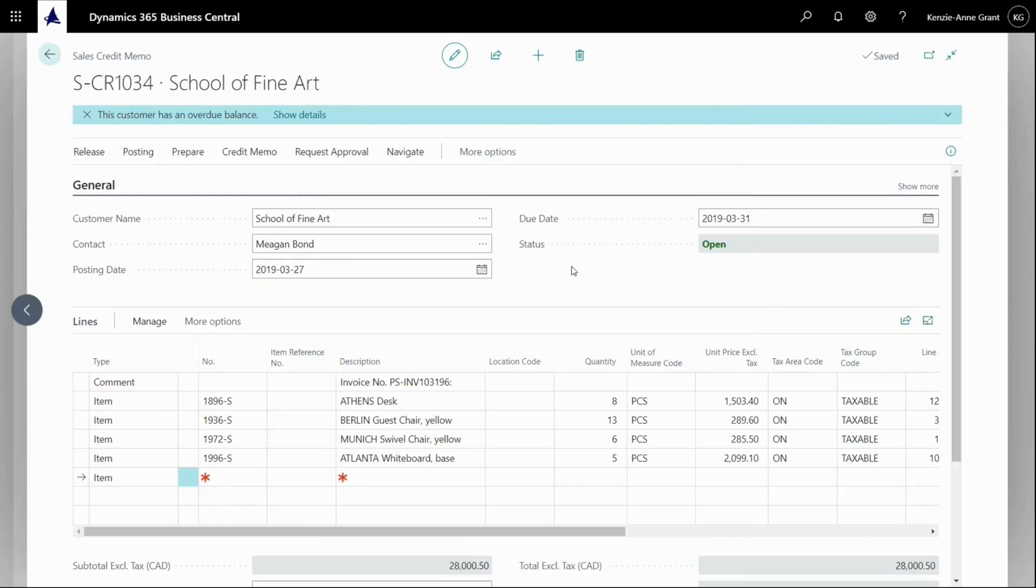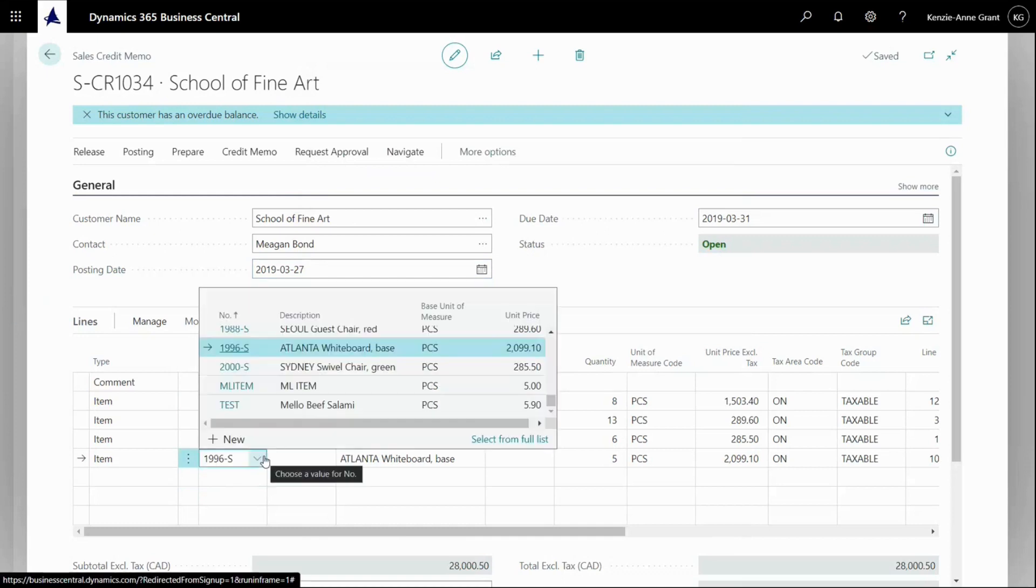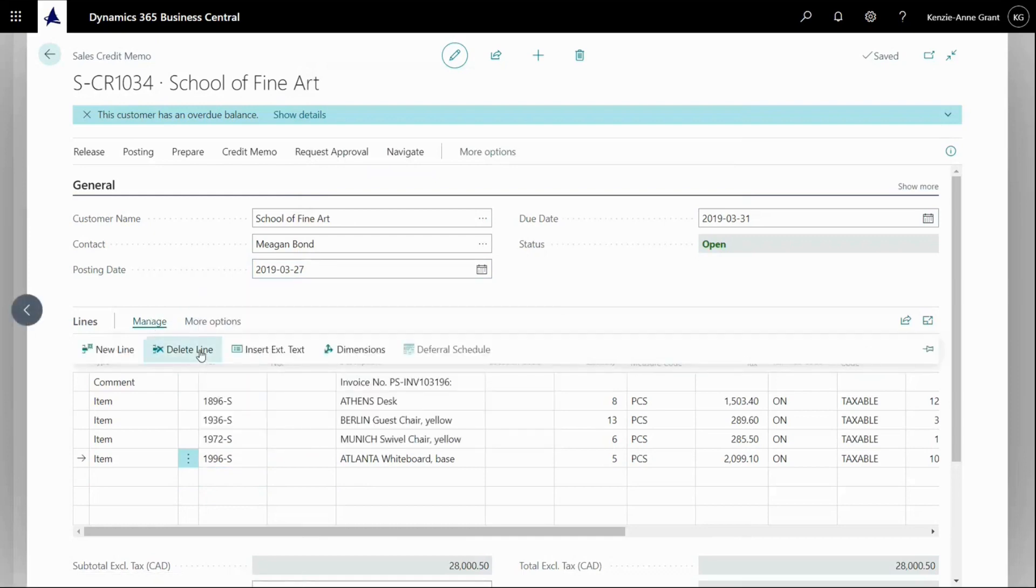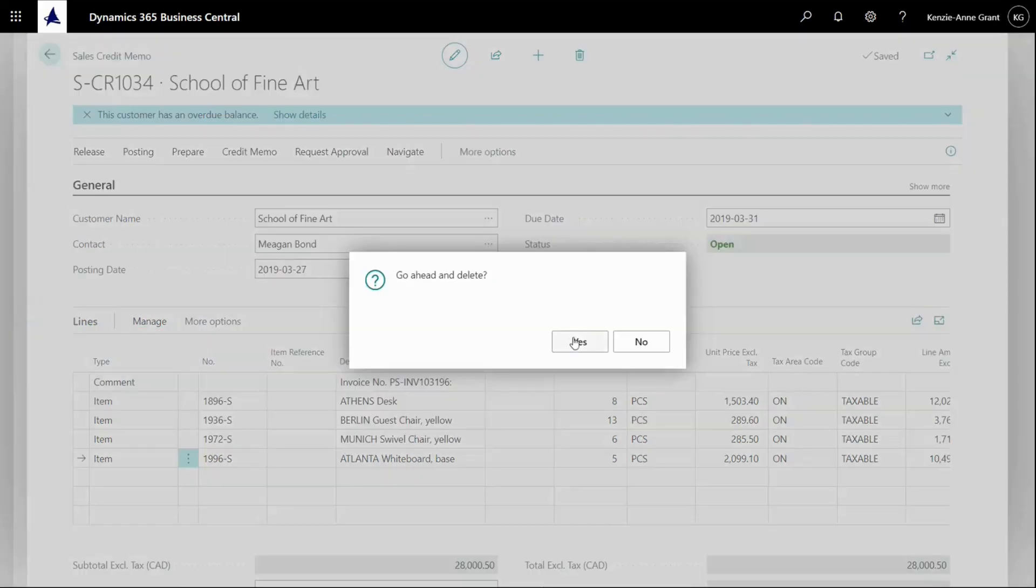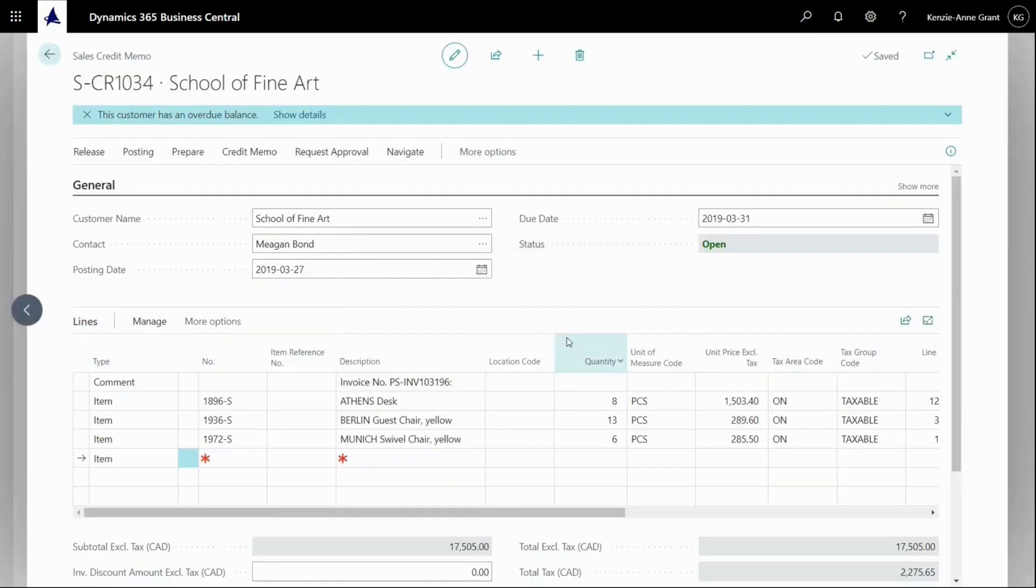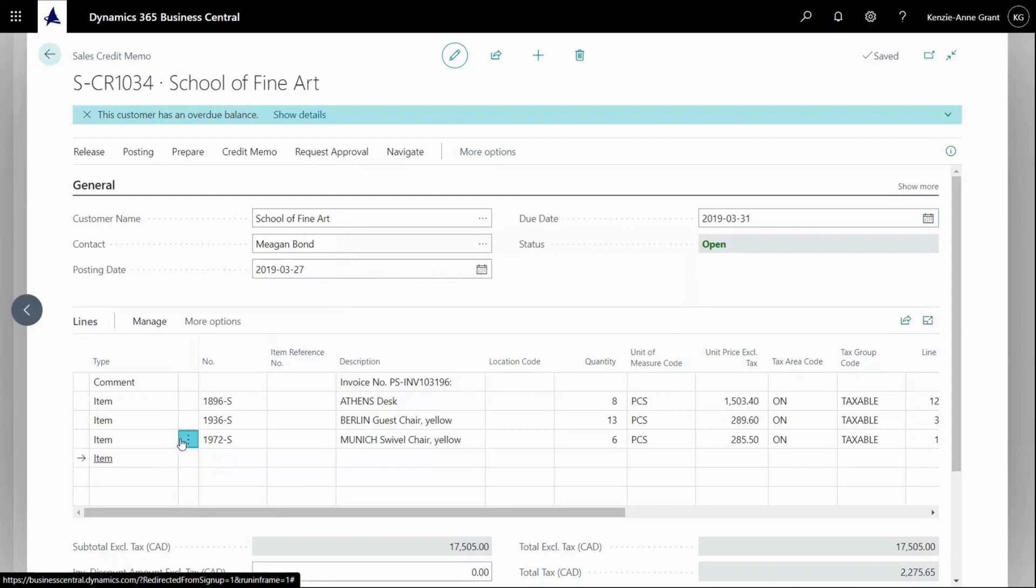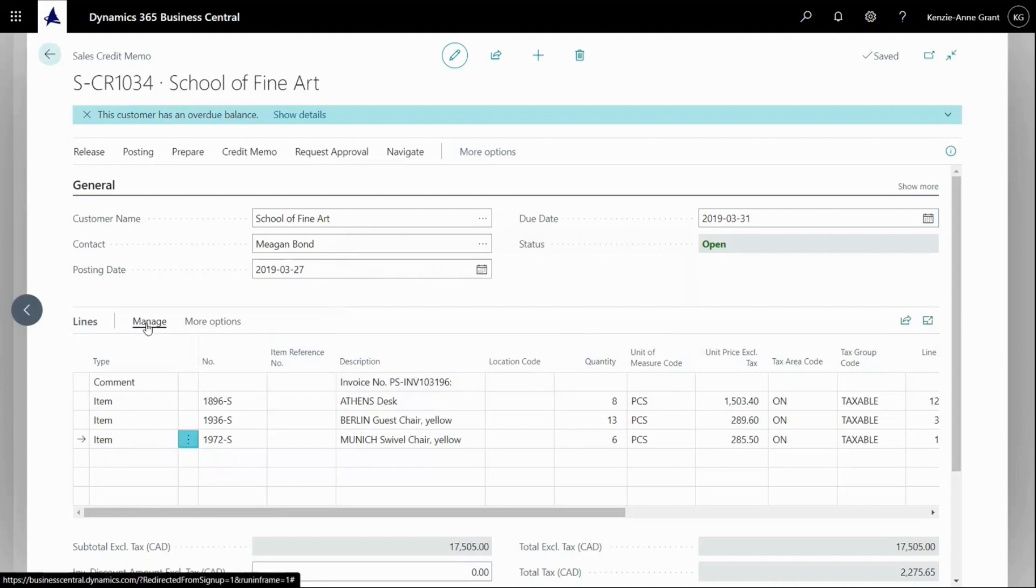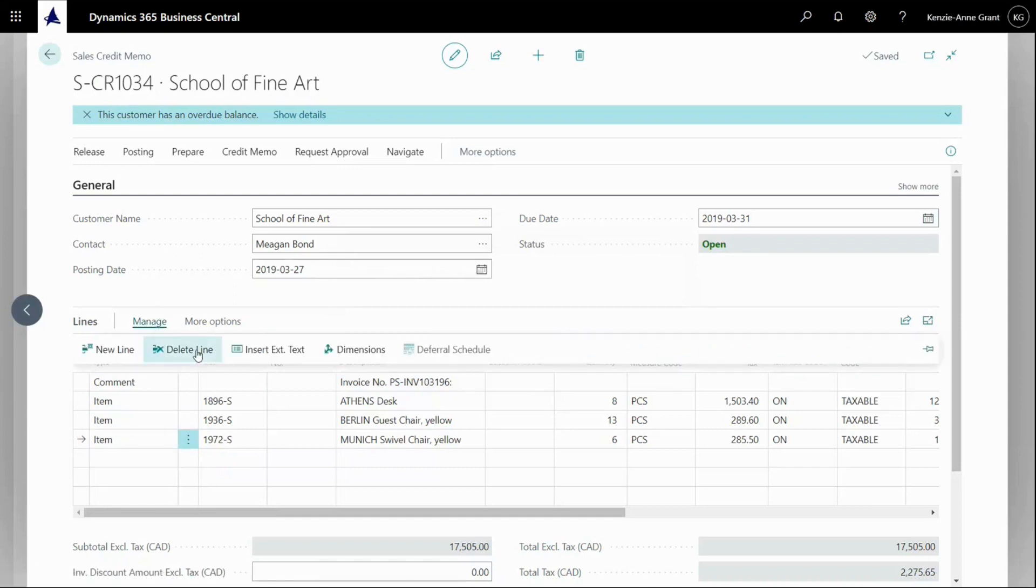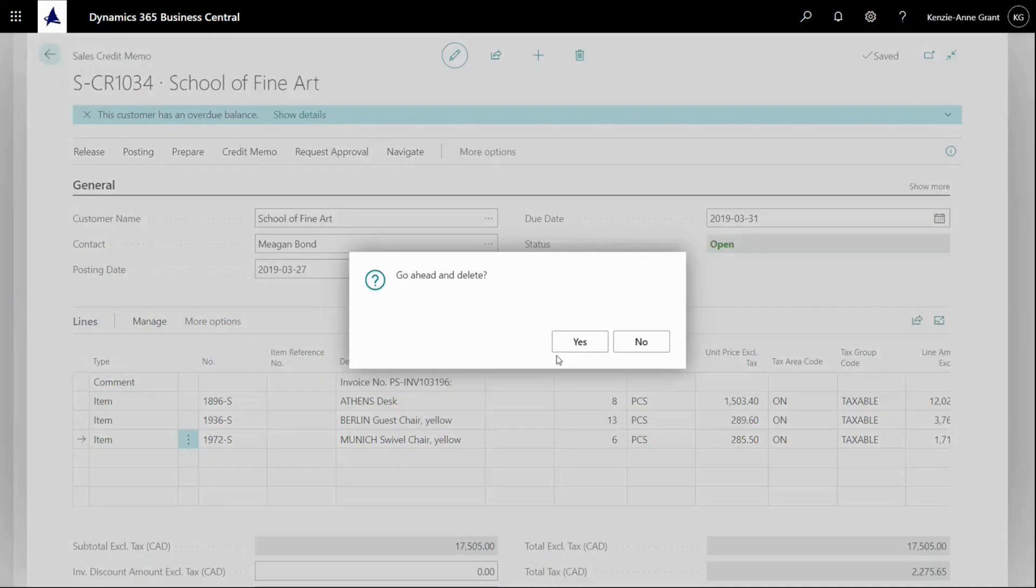And after copying my invoice into the document, I can even change the line. So maybe in this example, I would like to take this back. And so I'm going to click on that and I'm going to go to manage and I'm going to delete this line. And likewise with, let's say this one. Go manage. And I'm going to delete this one as well.